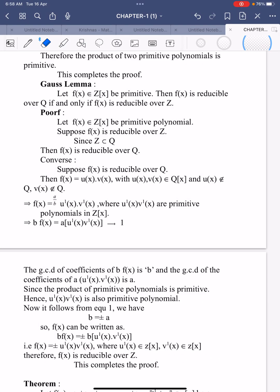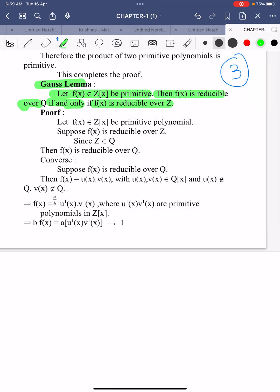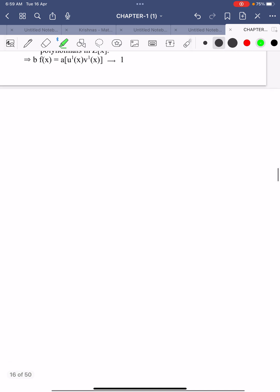Hi, welcome to Sunil Maths Tutorial. This is Theory Class Number 3. In this video we prove two theorems. The first one is Gauss's Lemma. Let us see the statement: let f(x) belonging to Z[x] be a primitive polynomial. Then f(x) is reducible over Q if and only if f(x) is reducible over Z.